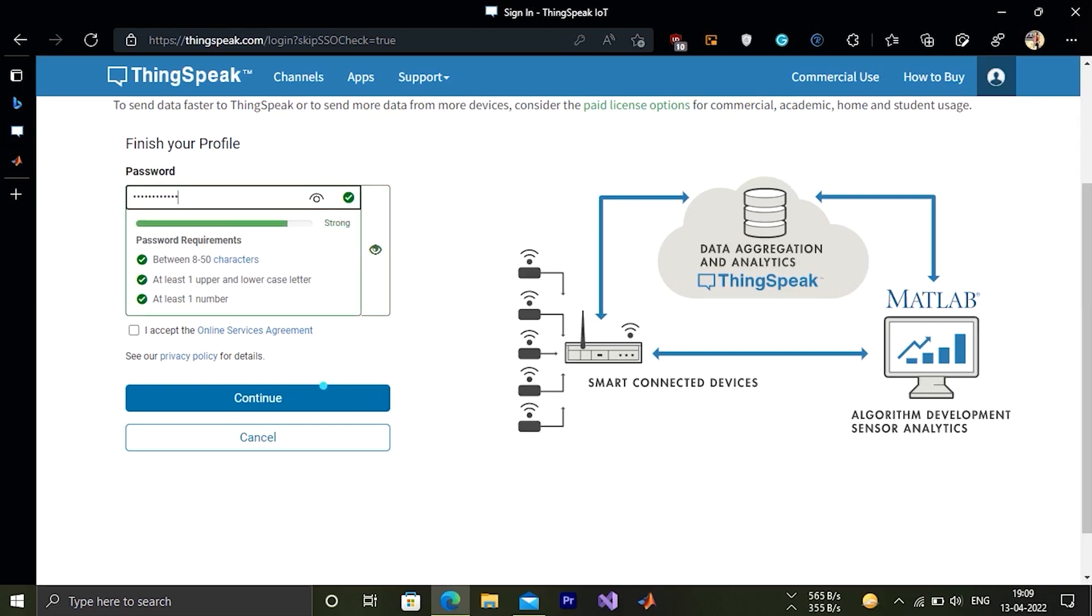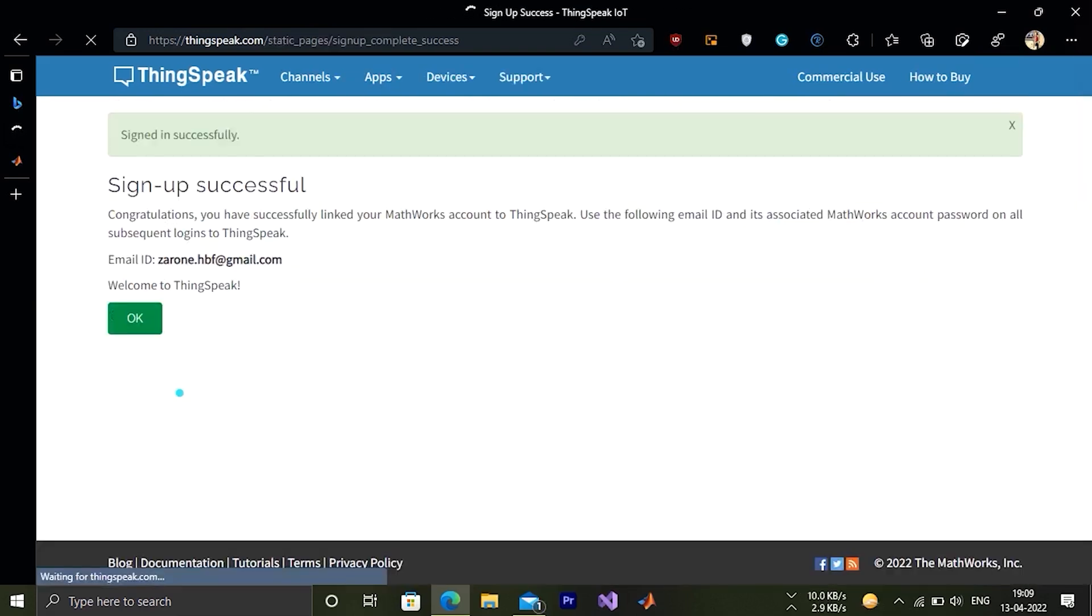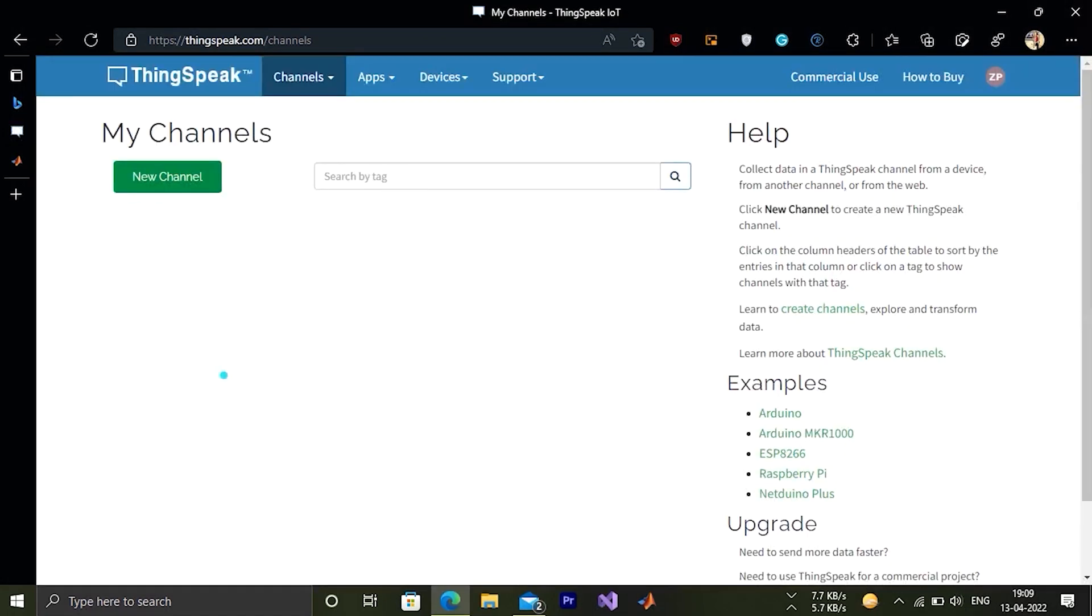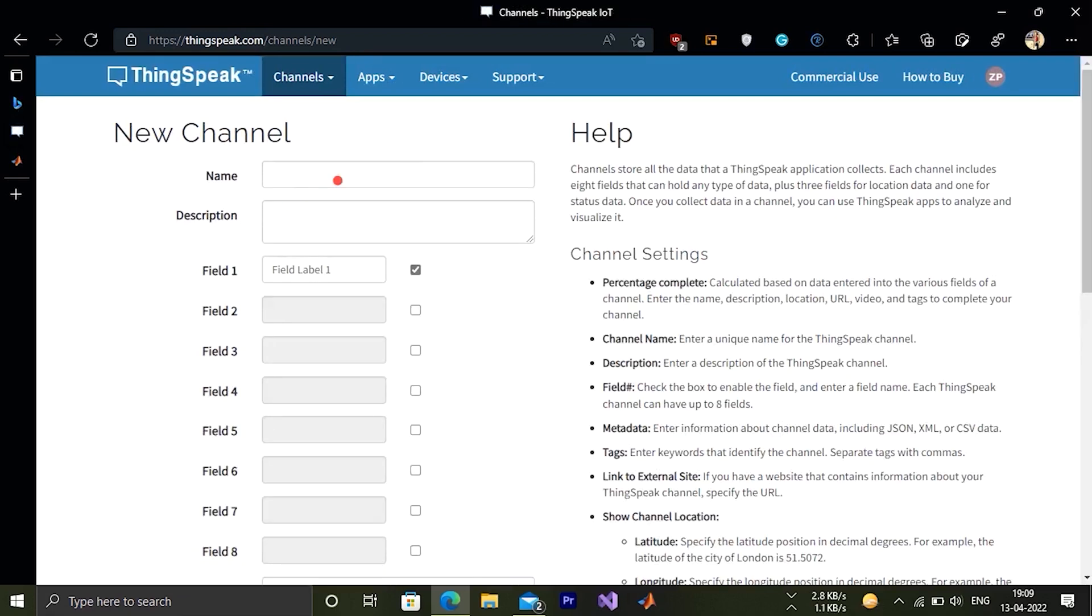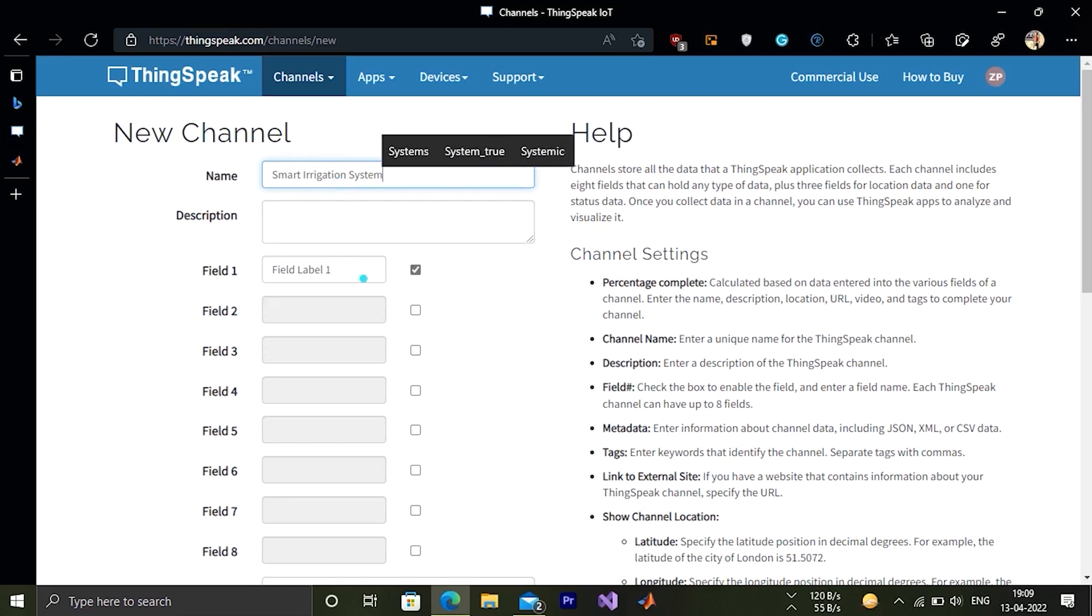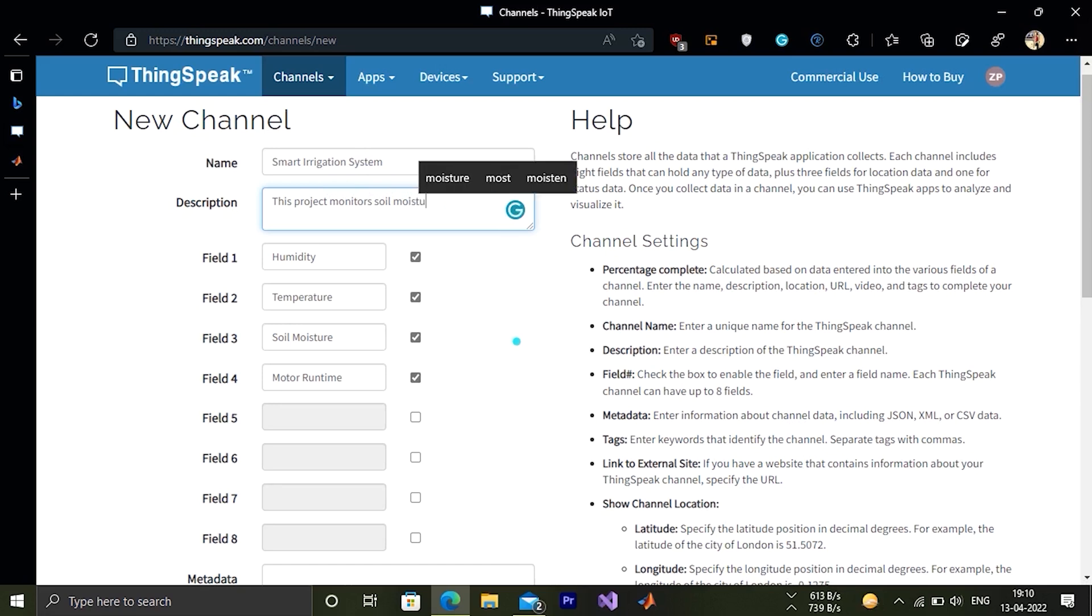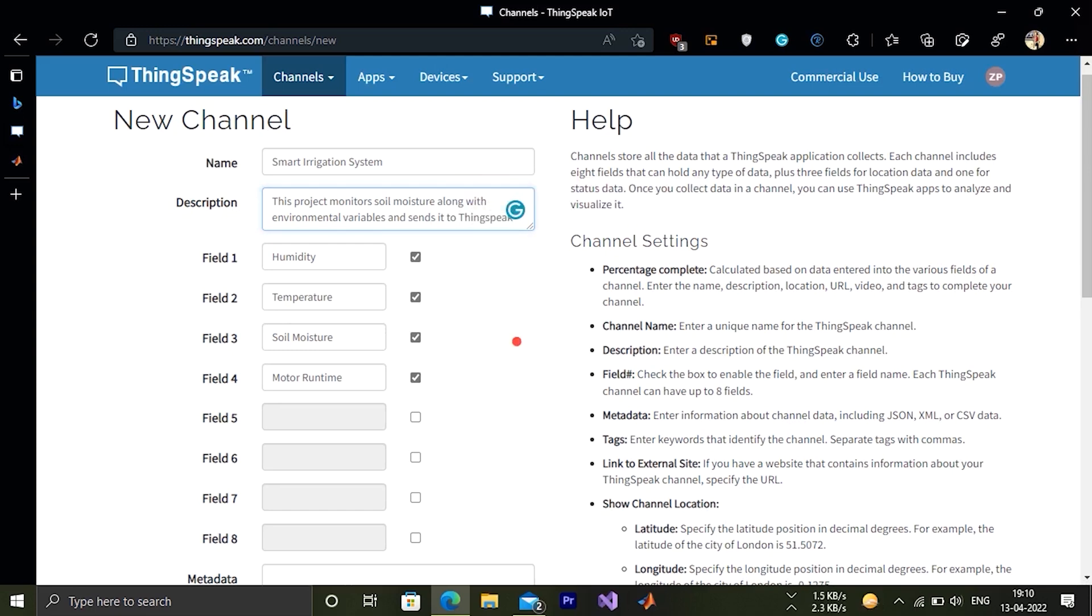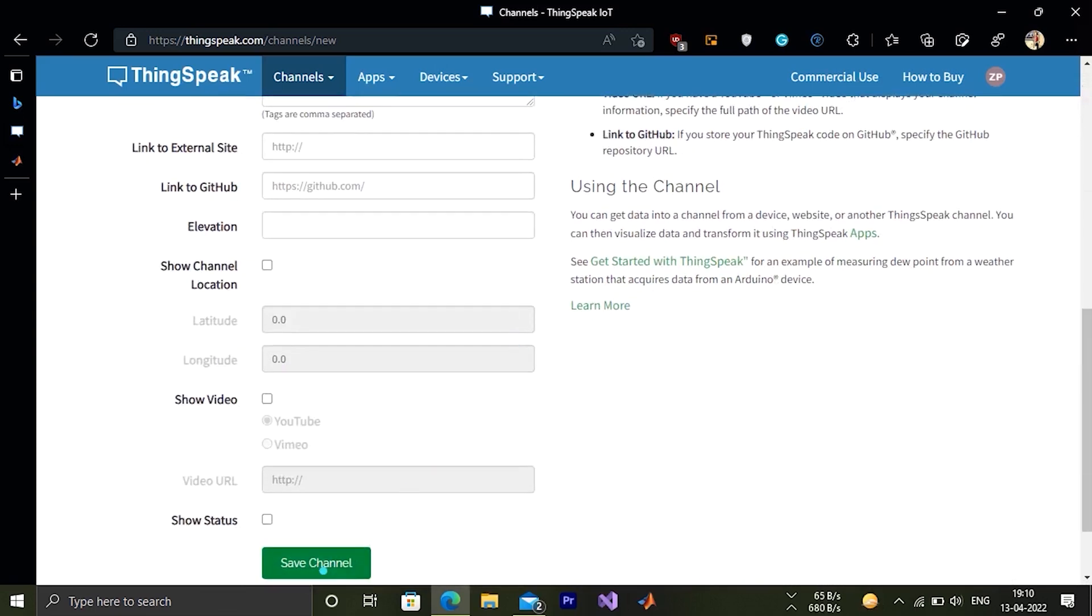Create a strong password. Now we should create a channel. Name the channel. Now we have to create 4 fields here: humidity, temperature, soil moisture and motor runtime. After creating those fields, let's fill up the description. Enter description as per your project. Click on save button.